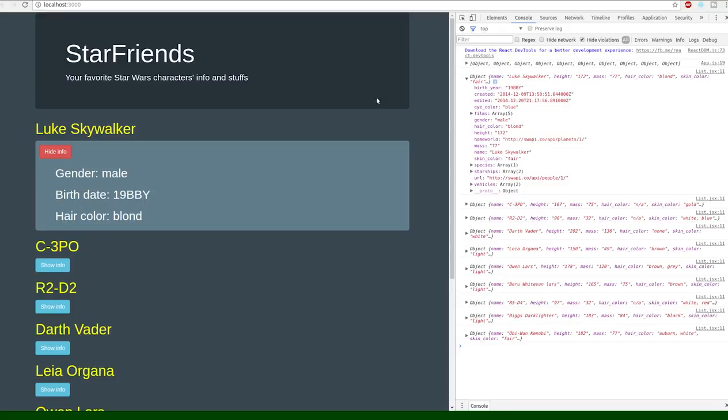So obviously if you want to build this app you can ask for different information or display different information or whatever. It's all contained within that object.